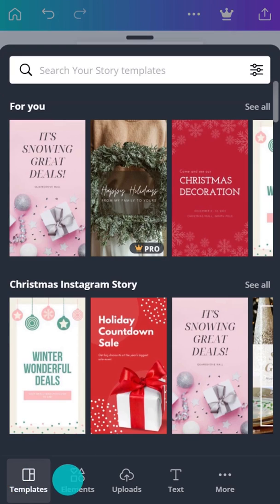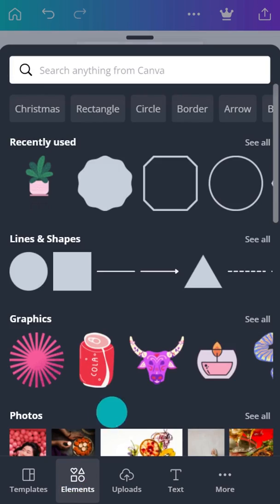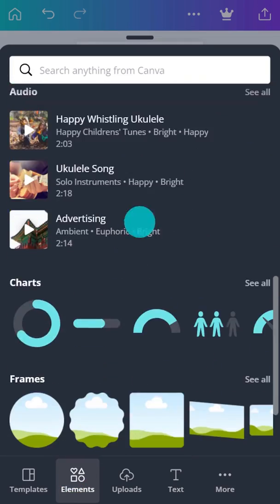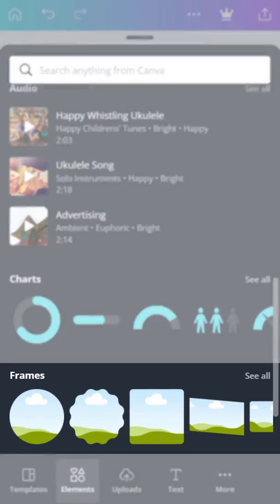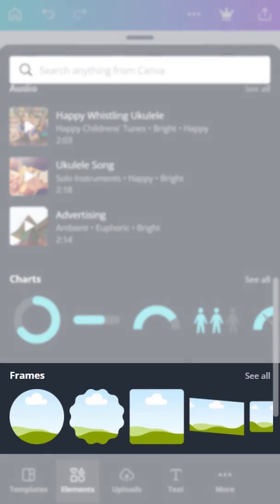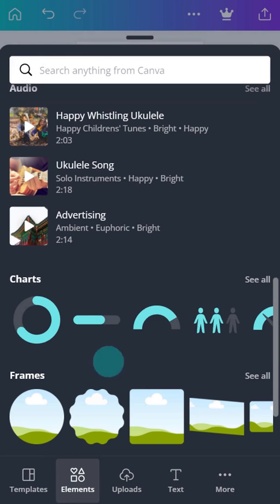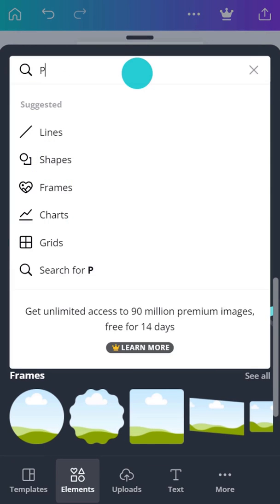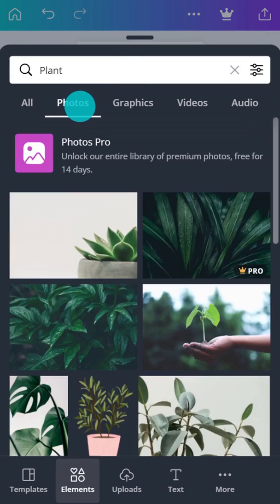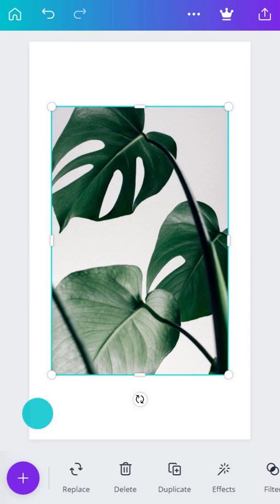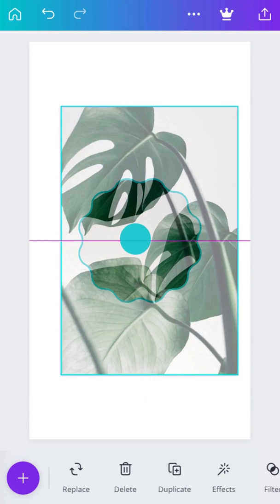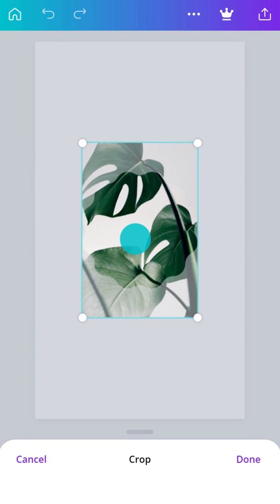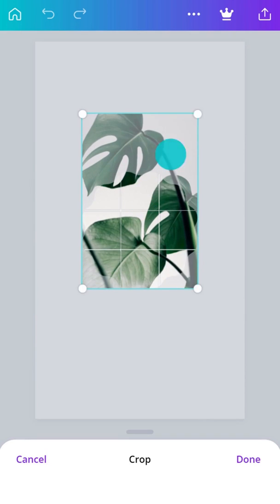Frames are ready-made shapes to drop photos into. Select Frames from the Elements tab and click to add a frame to your page. Then, select a photo and drag it onto the frame. Double-tap to adjust the crop position of the photo within the frame.